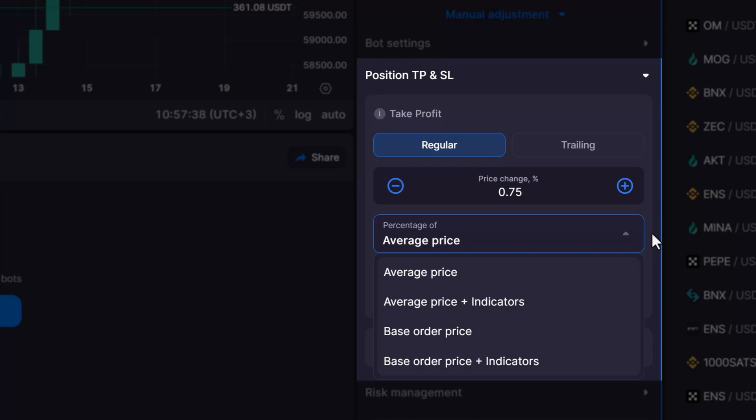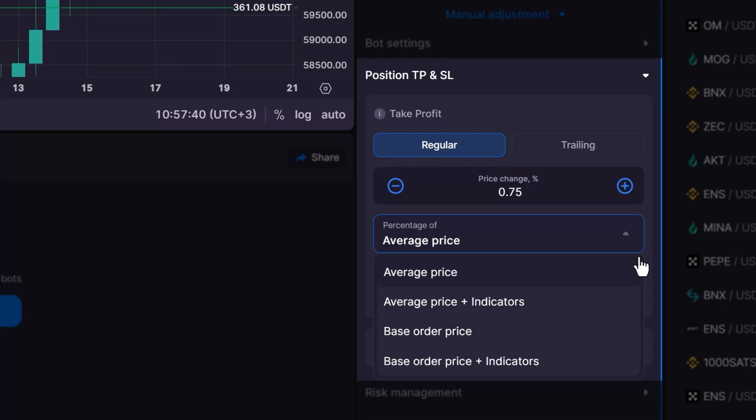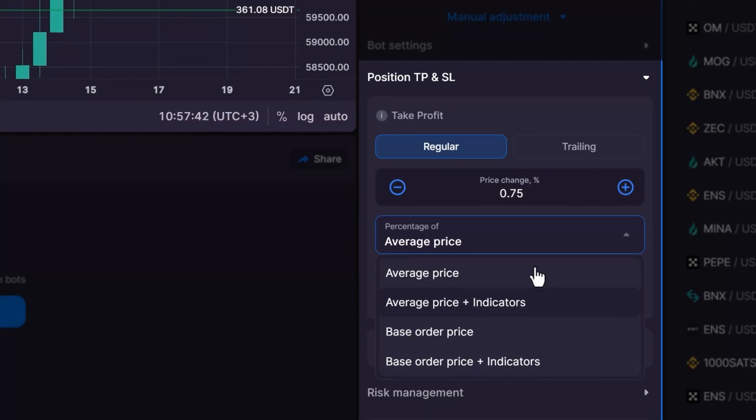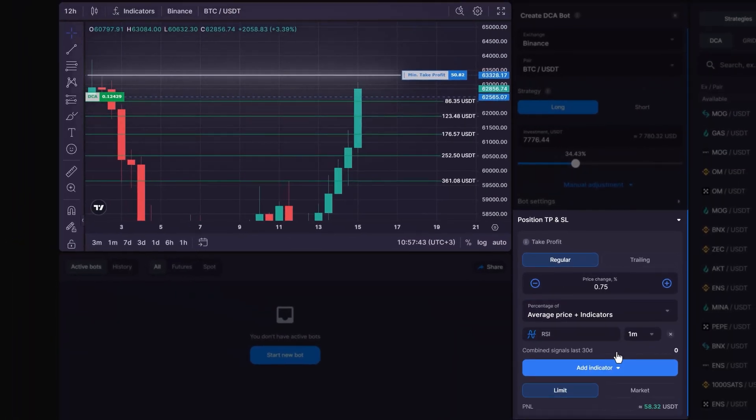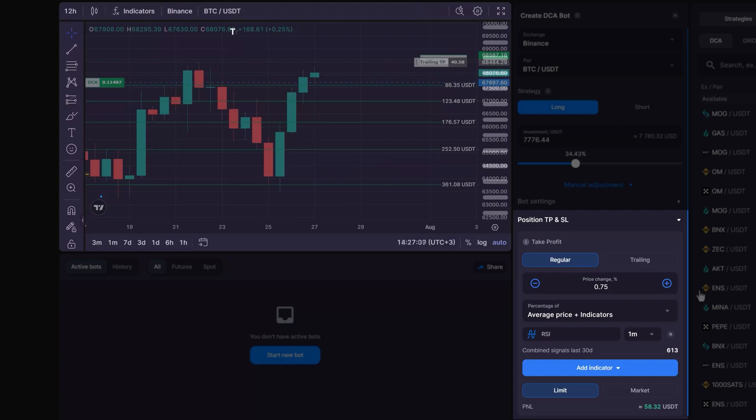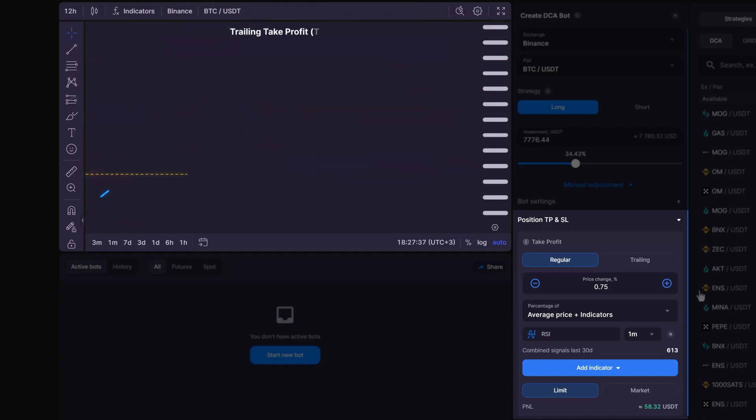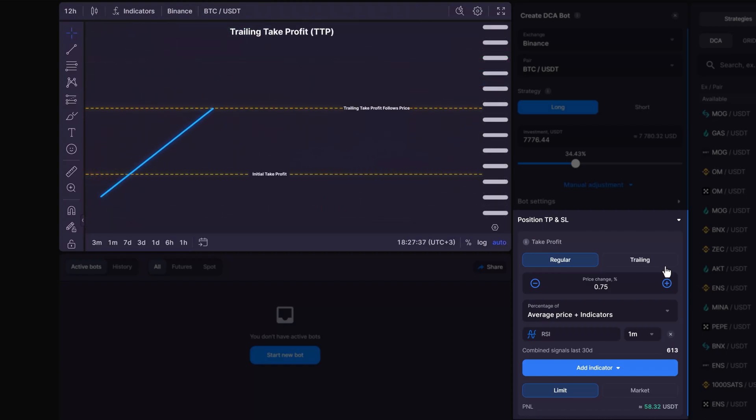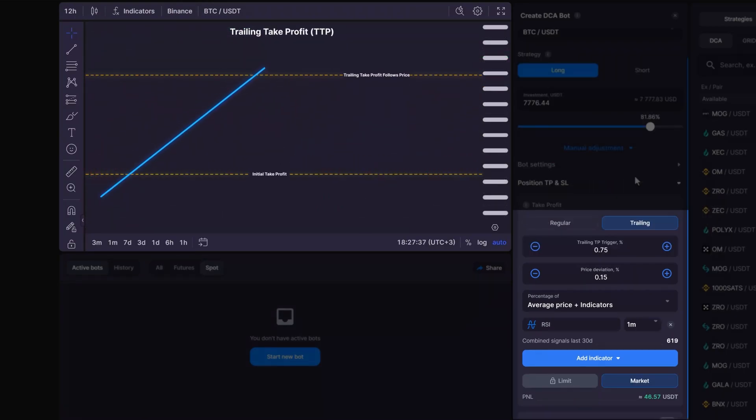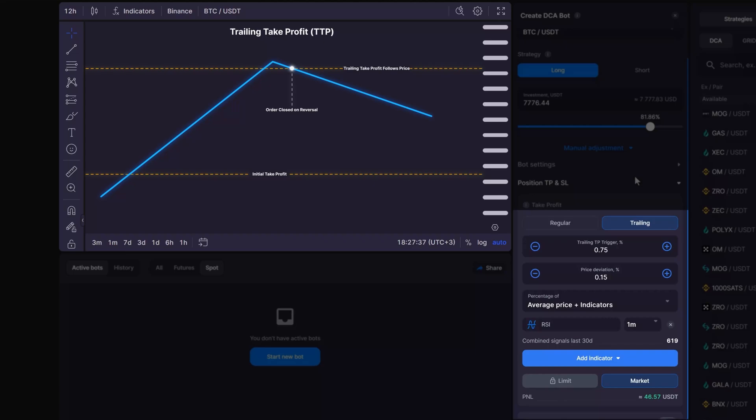For instance, if you choose to calculate your take profit by base order price plus indicators, your trade will close when the indicator's signal is triggered and the price has risen above the minimum profit threshold set from the base order price. You may also choose to activate the trailing take profit TTP feature, which allows you to follow the price upward instead of closing the order immediately at the take profit level. This ensures you can capture the maximum profit from the cycle.